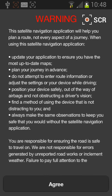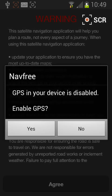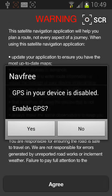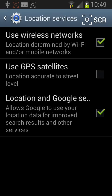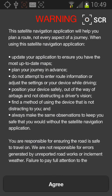Now tap agree, then tap yes to enable the GPS. Tick the box next to use GPS satellites, then press the back button.